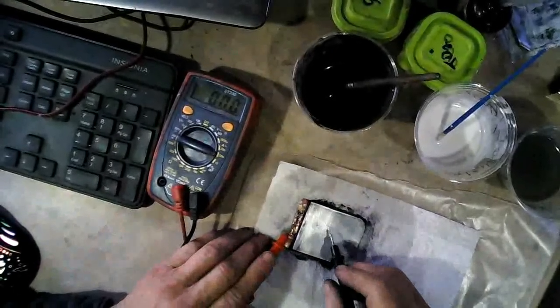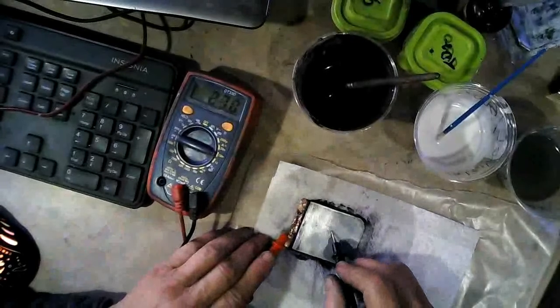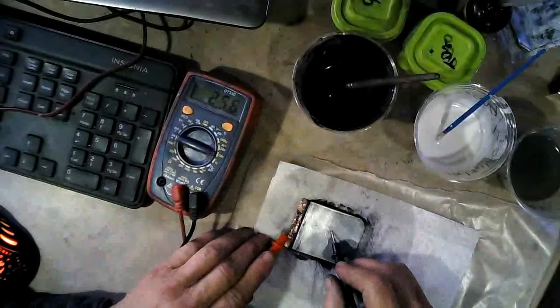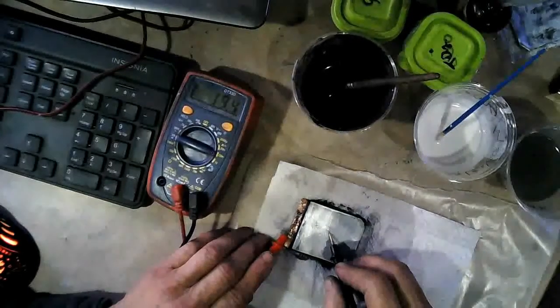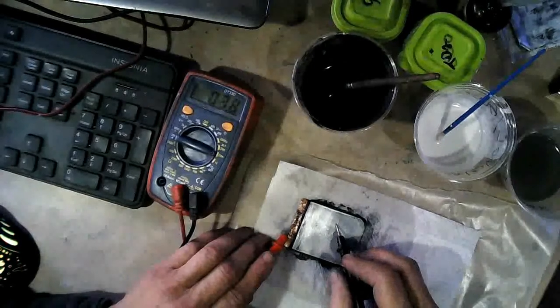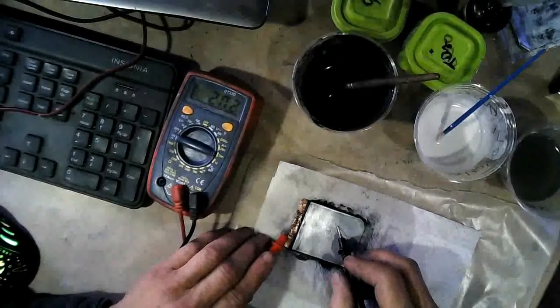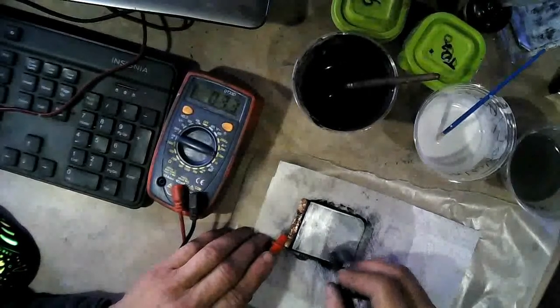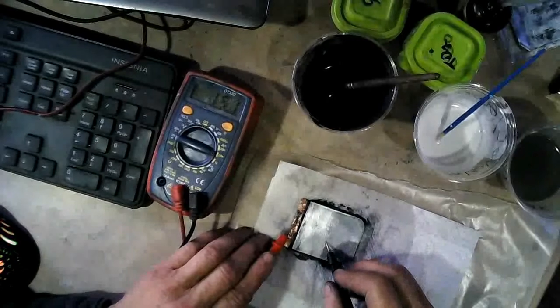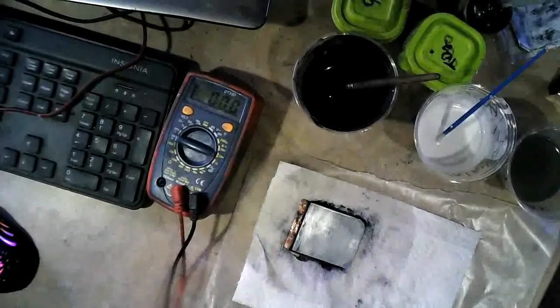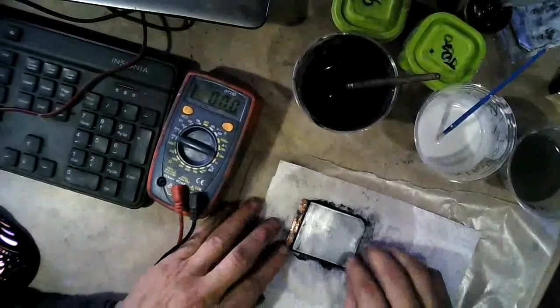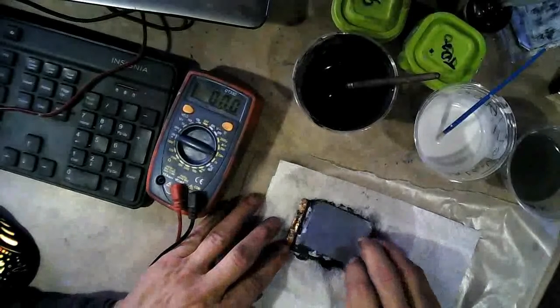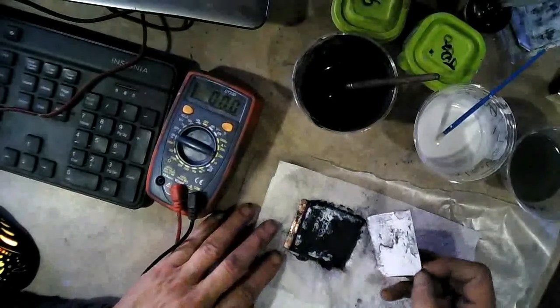Ready? 3, 2, 1. Alright, let's take it apart now. Let's see what our, same problem.